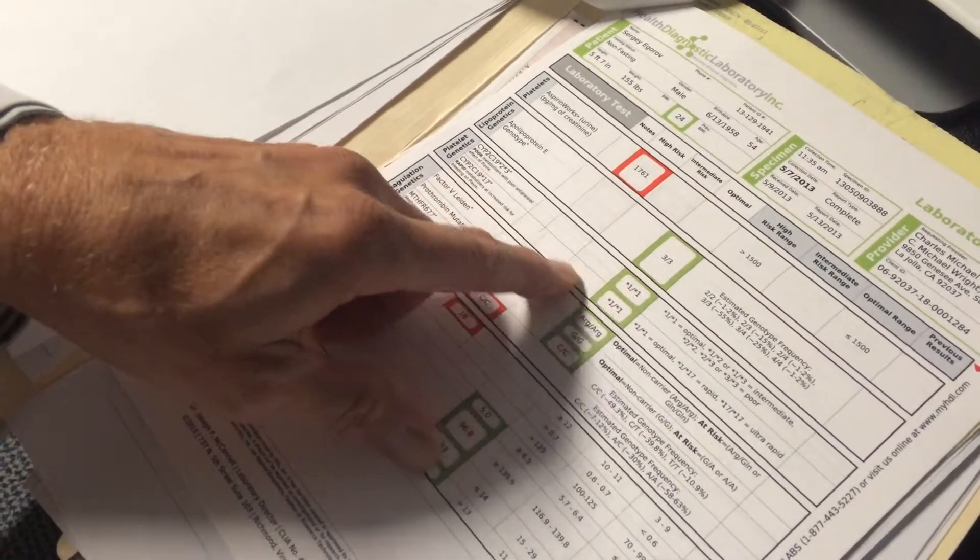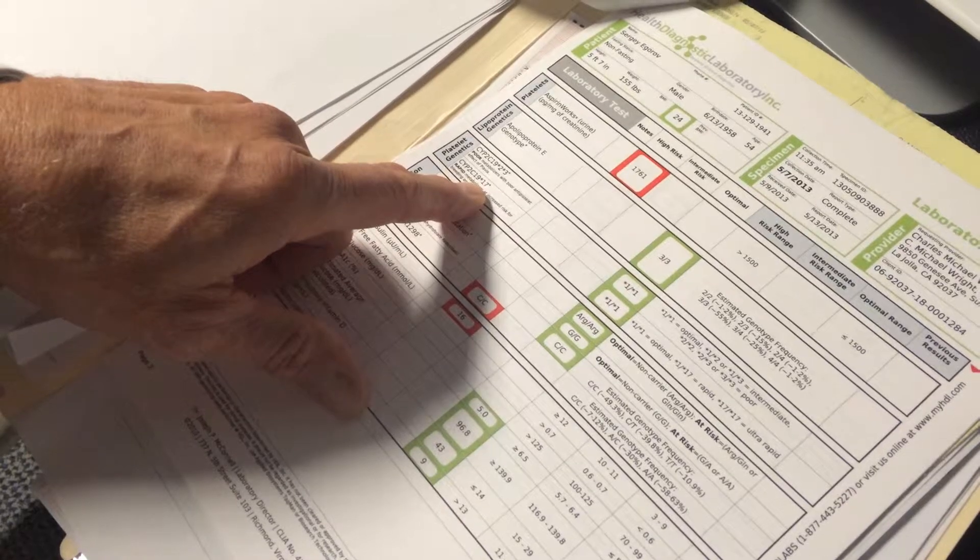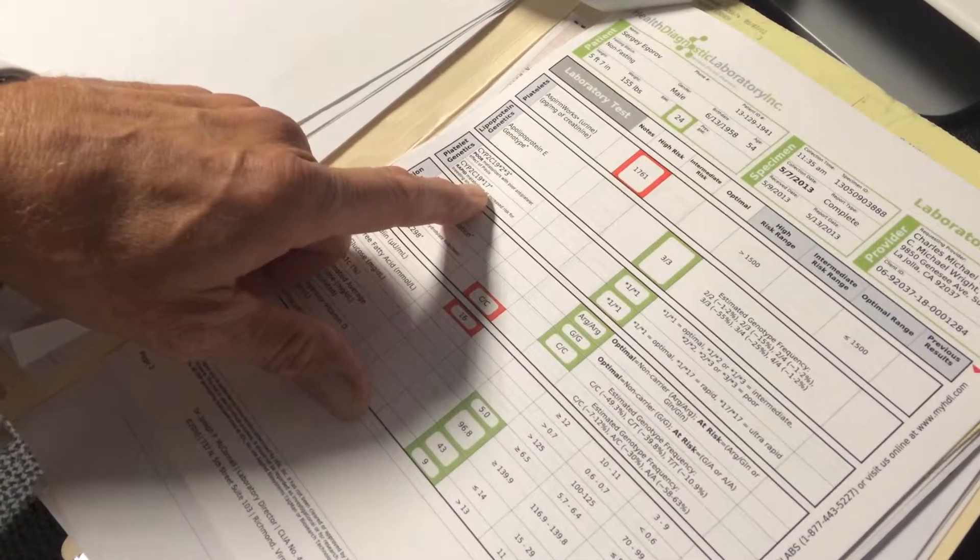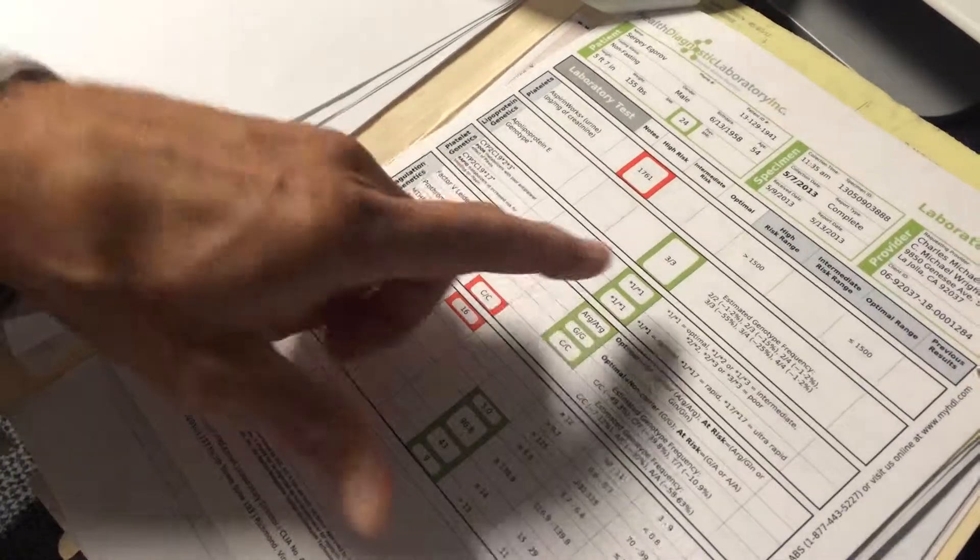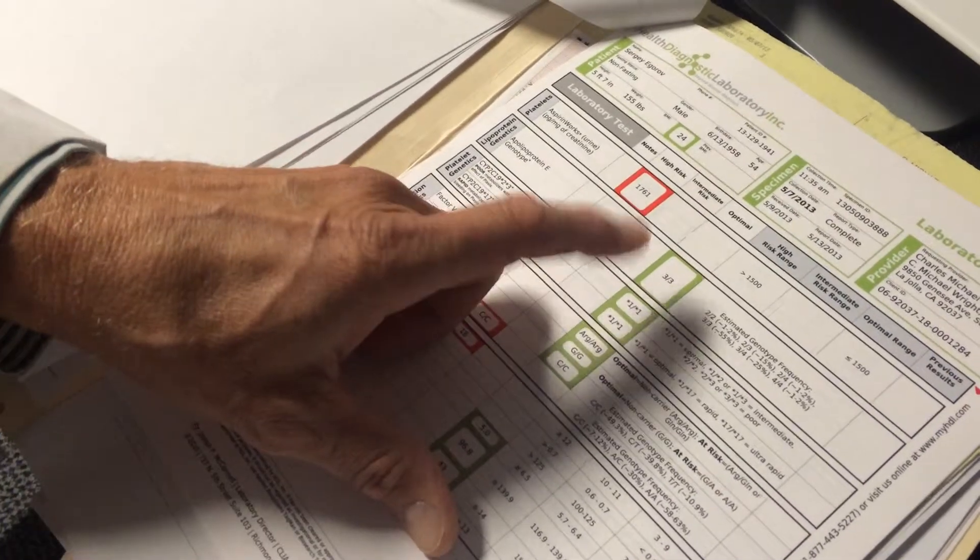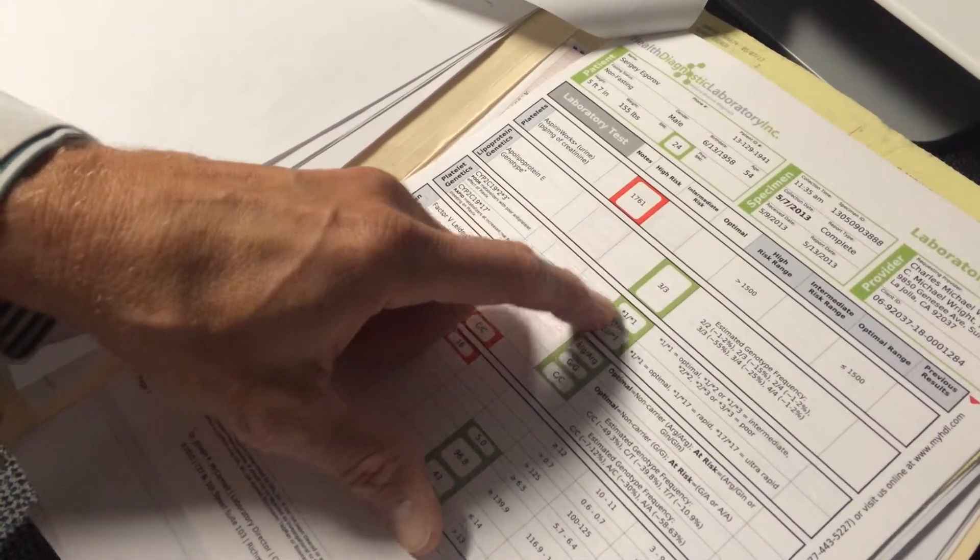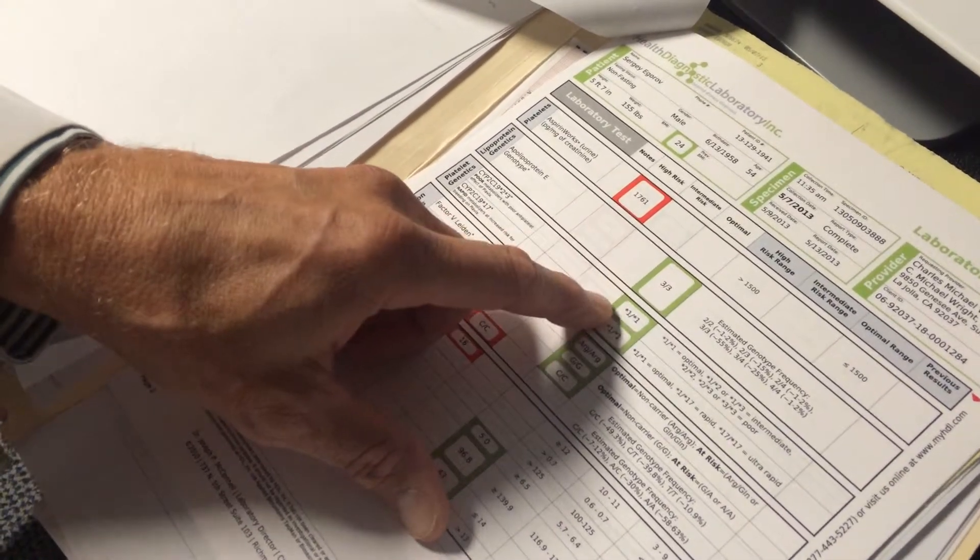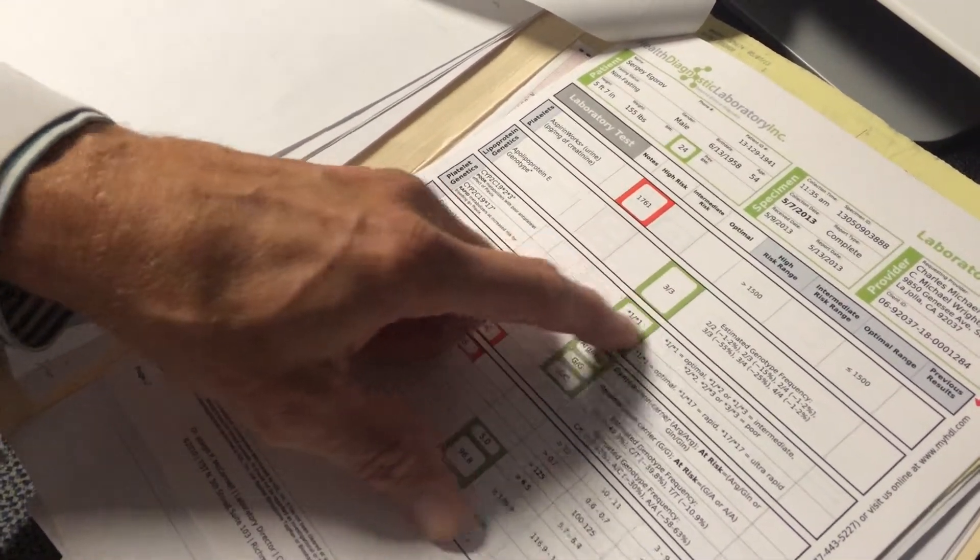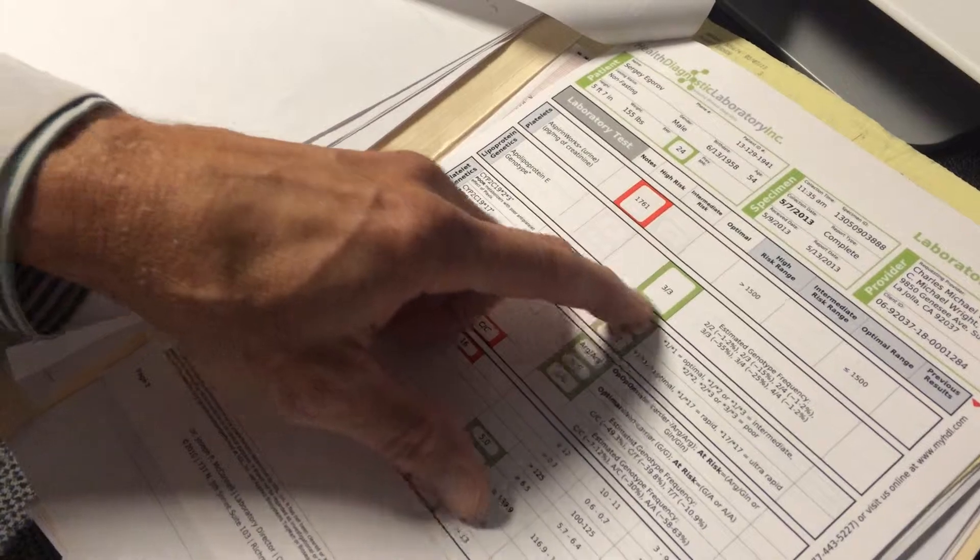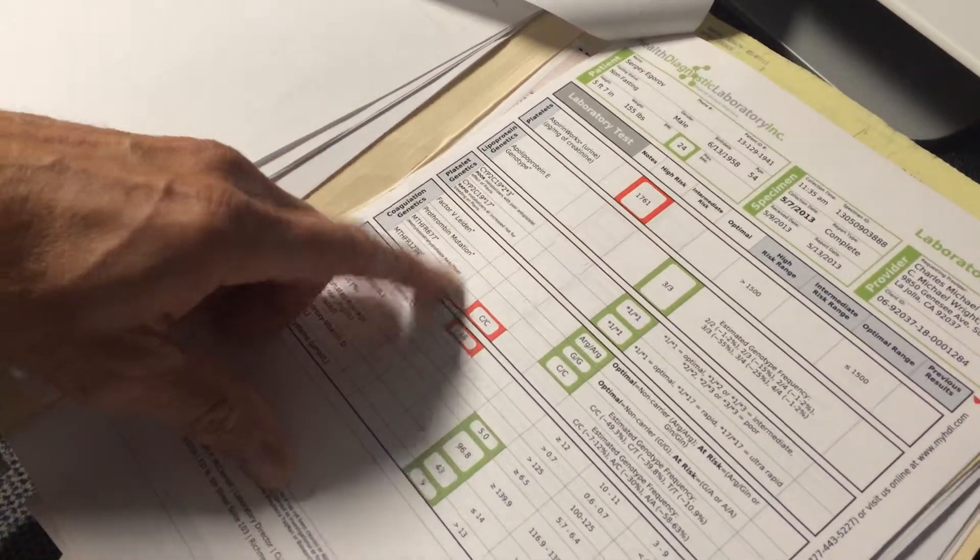These here are platelet genetics. So these here are, if you were taking a medication called Plavix, then this would tell us whether you needed more or less of that medication. But at this point, you're not taking it, so you don't have to worry about that.